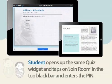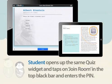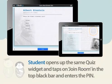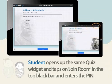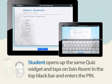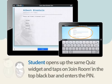Next, the student opens up the same quiz widget in the book on their iPad and taps on join room in the top right hand corner of the black toolbar. This opens up the room pop-up window where they enter a screen name and a pin.